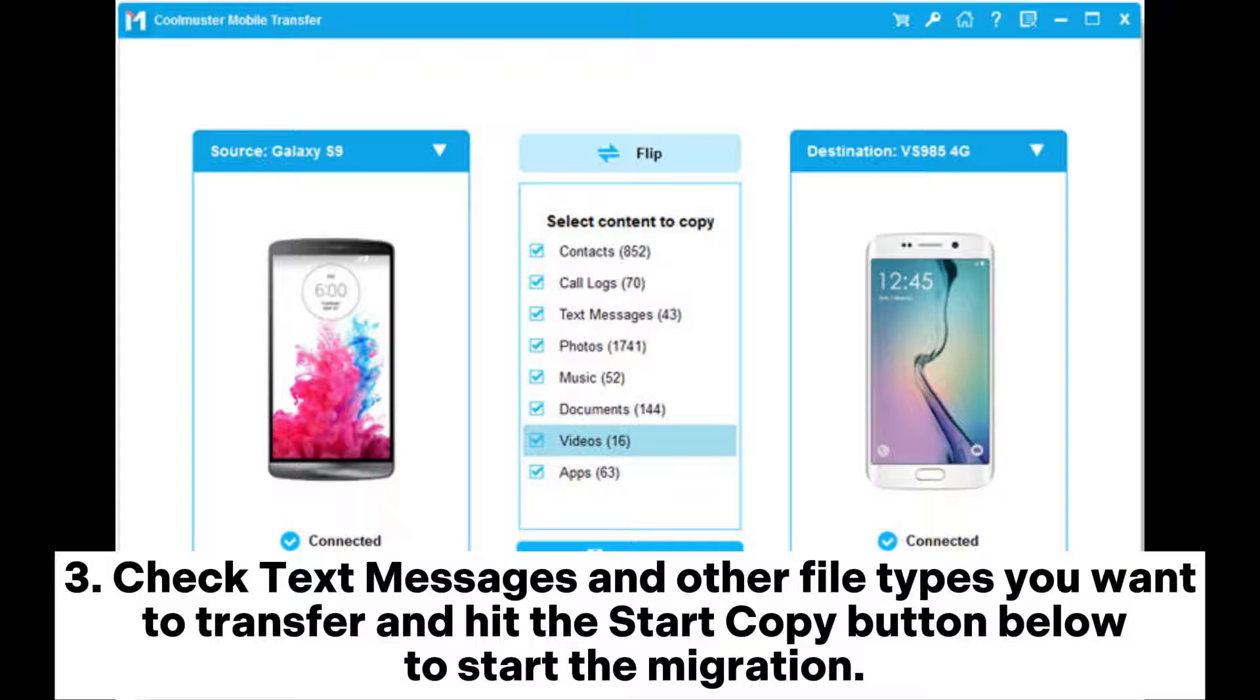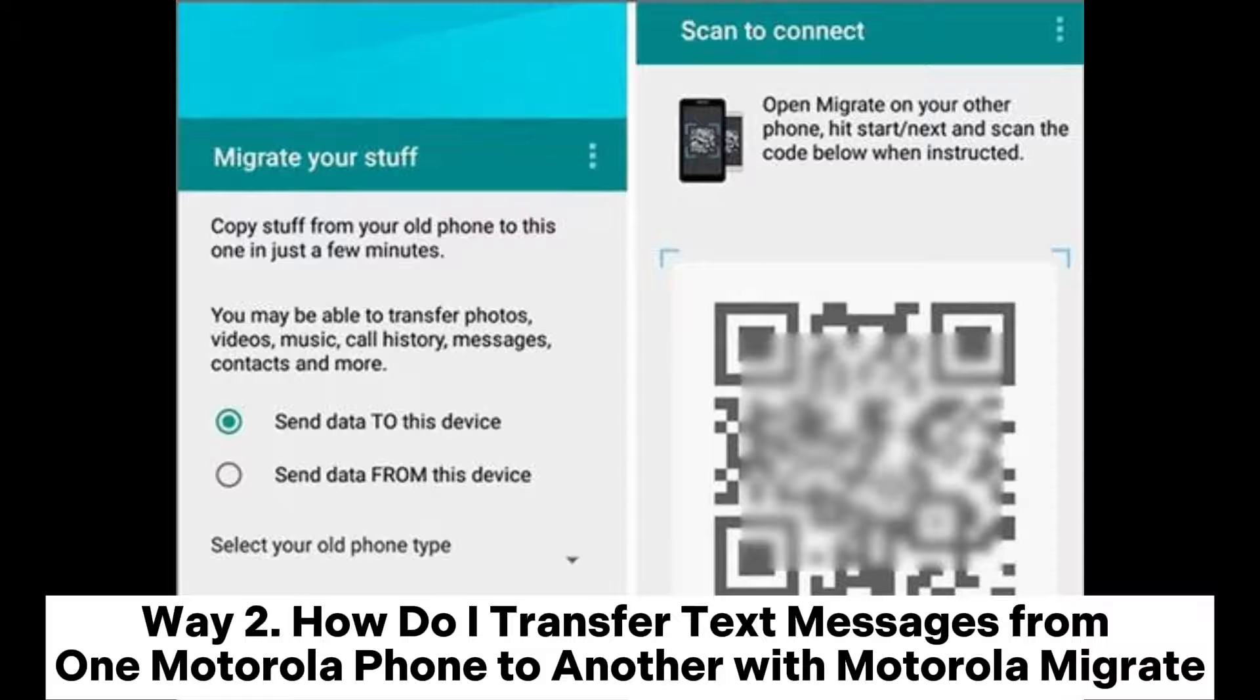Way 2: How do I transfer text messages from one Motorola phone to another with Motorola Migrate?